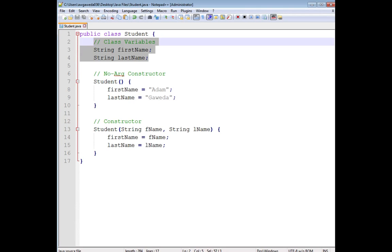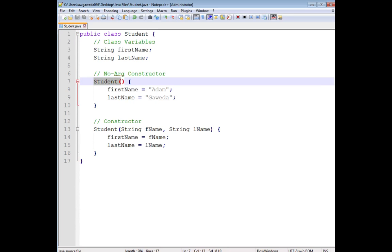But then I get into this new kind of term, a no-arg constructor. And notice sort of what I've got going on here is I've got the class name again with parentheses and nothing inside there, no parameters, no arguments.